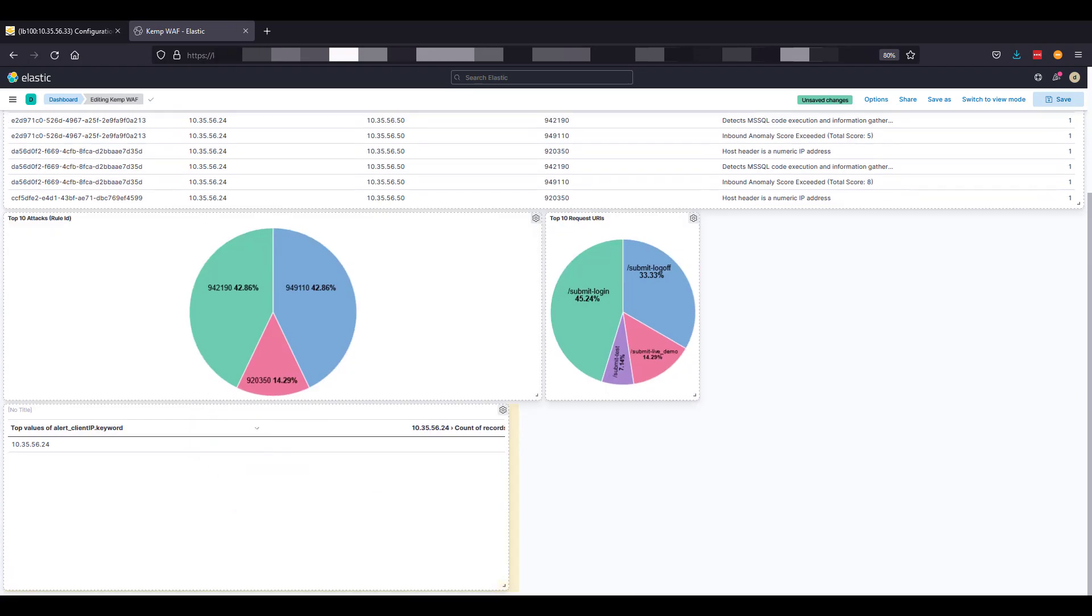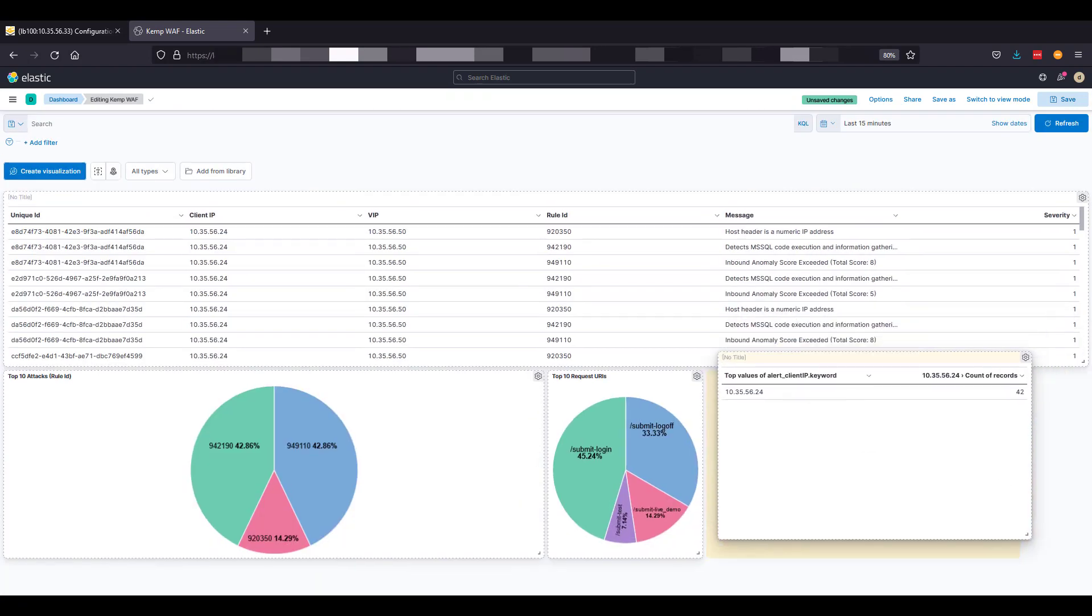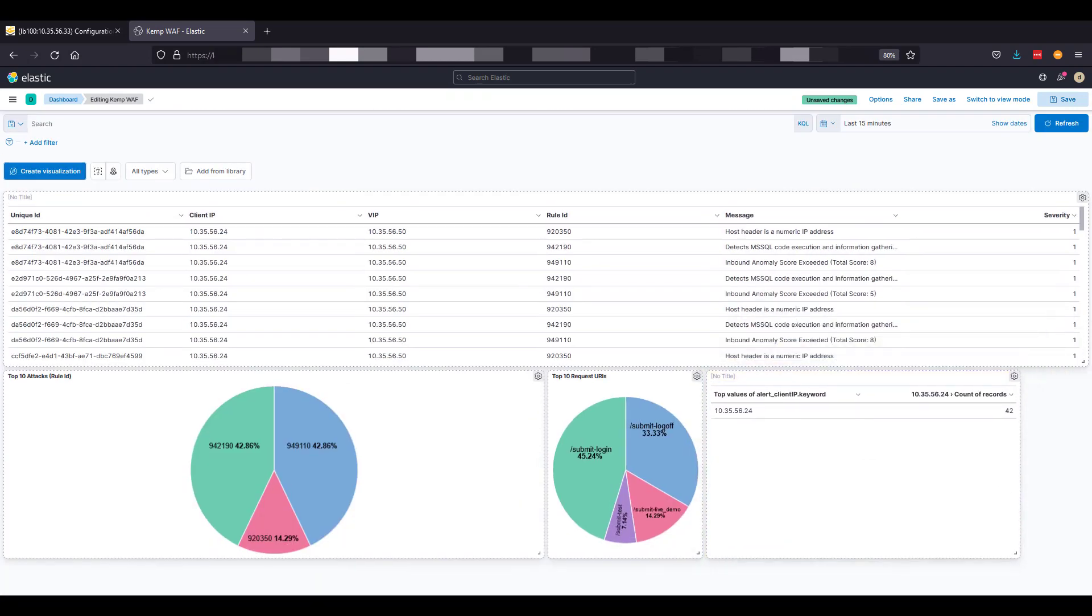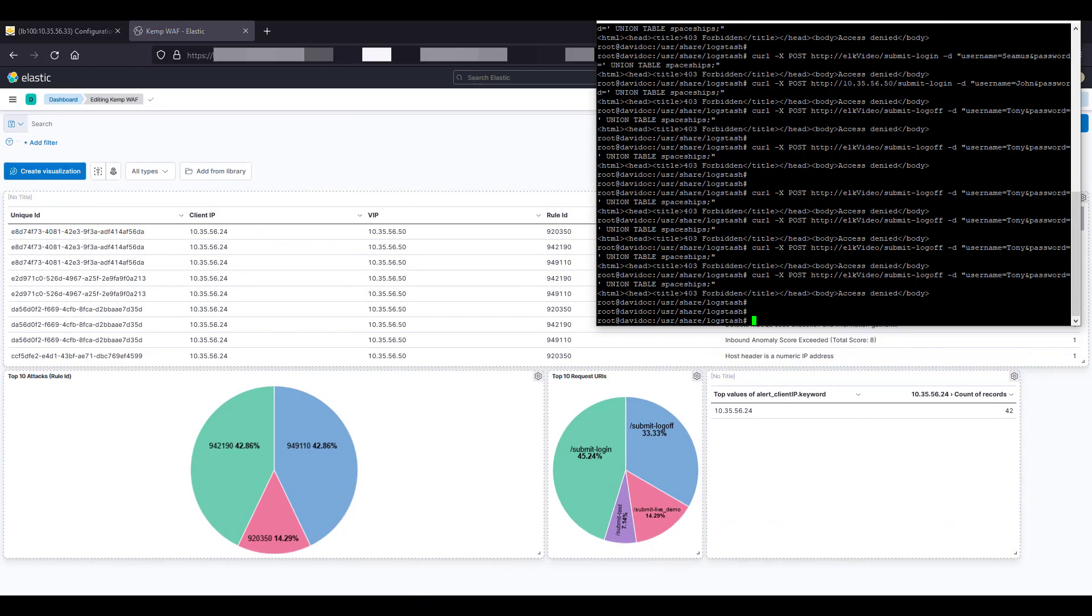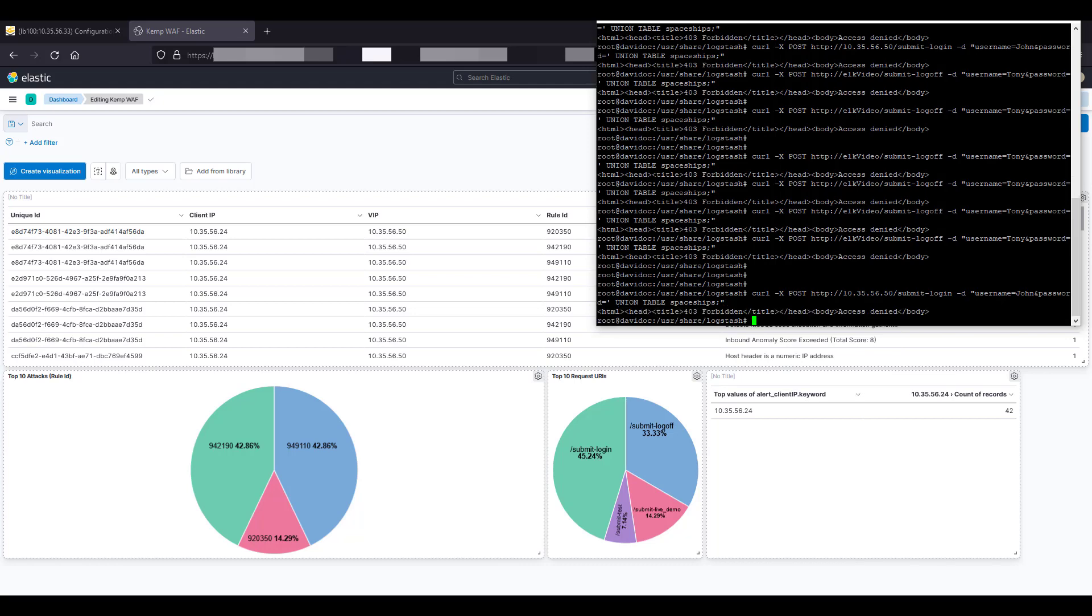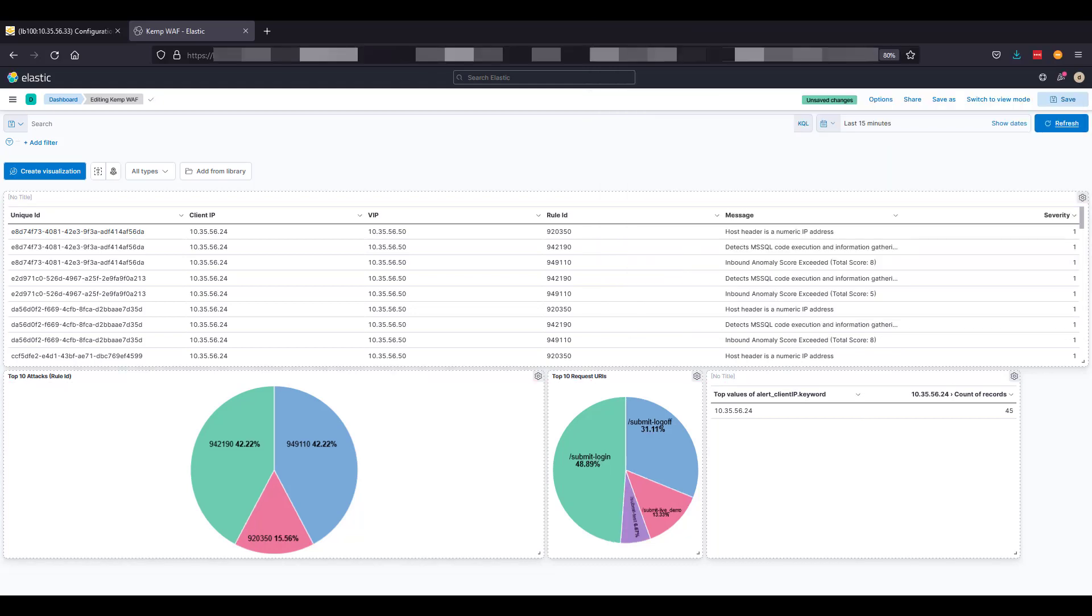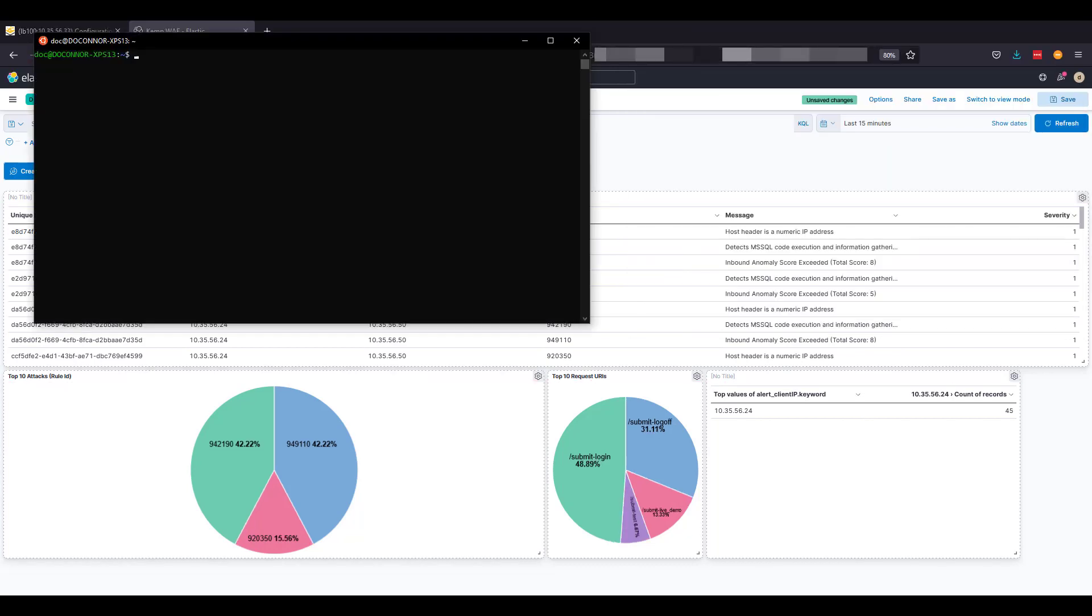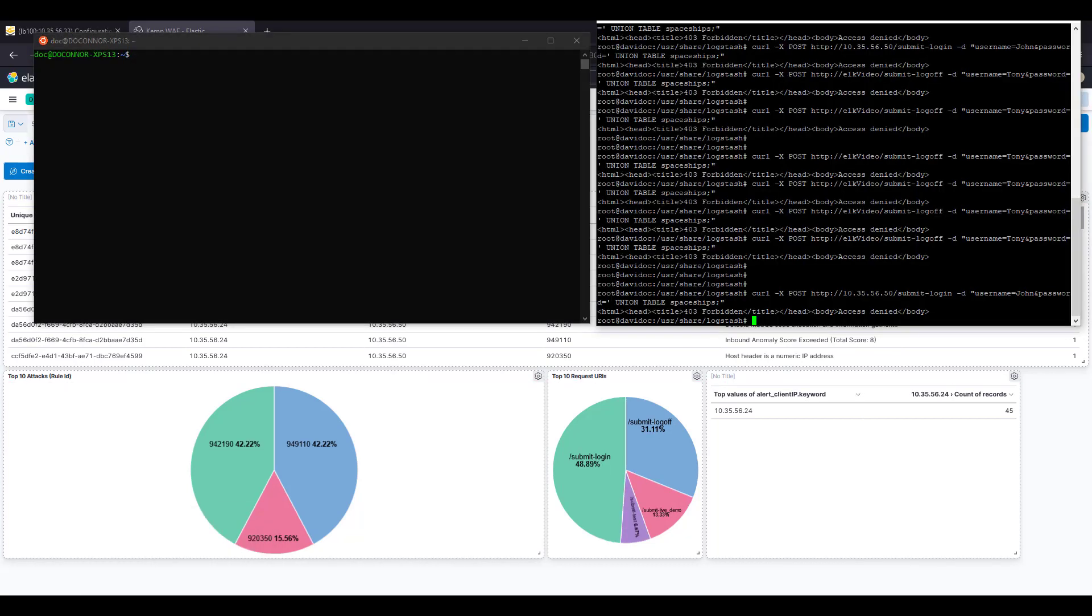Let's launch a few more attacks and see the numbers change again. I'll also launch an attack from a different client IP, and we can see that reflected in the client IP table also.